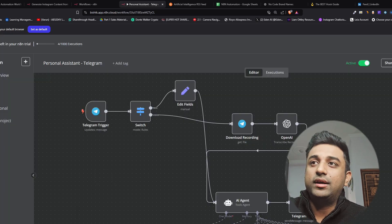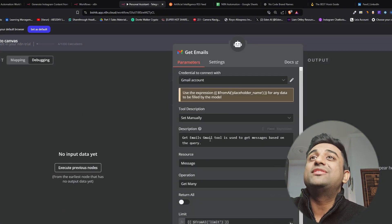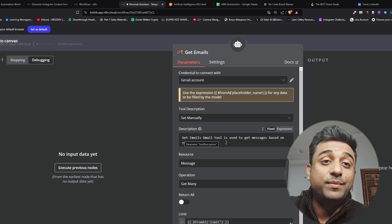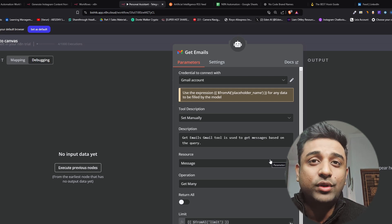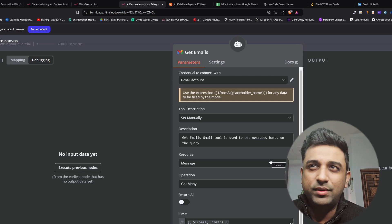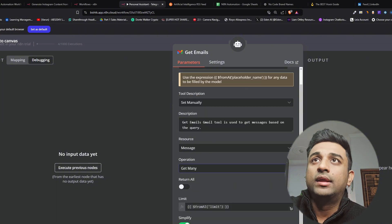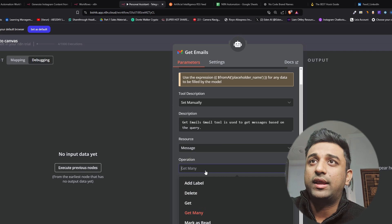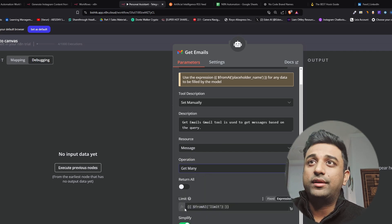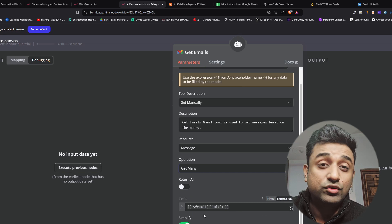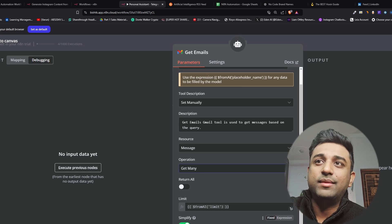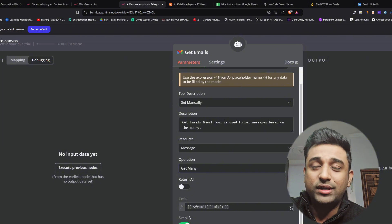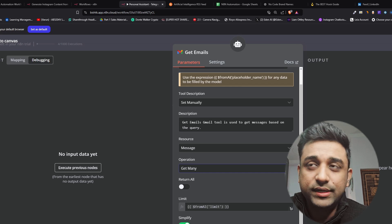The next one is going to be get emails which is connected from Gmail. We've specified it get emails. Gmail tool is used to get messages based on the query. So if somebody wants to know what kind of email I have sent to them they can talk to the telegram bot and ask directly can you tell me what email I received from Kamal and the bot will tell them this is the email that they have got. The resource we're going to keep it as message and the operation is going to be get many because we want to get as much as we can. You can put a limit here if you want, 5, 10, 15, 20. I have made it a bit dynamic right now so that the bot decides what the limit is going to be.